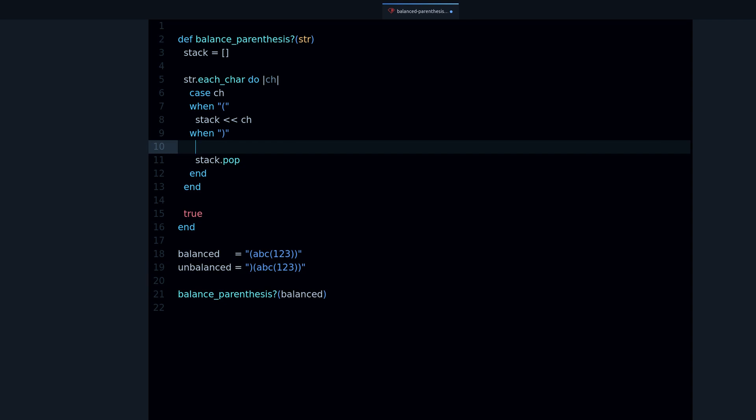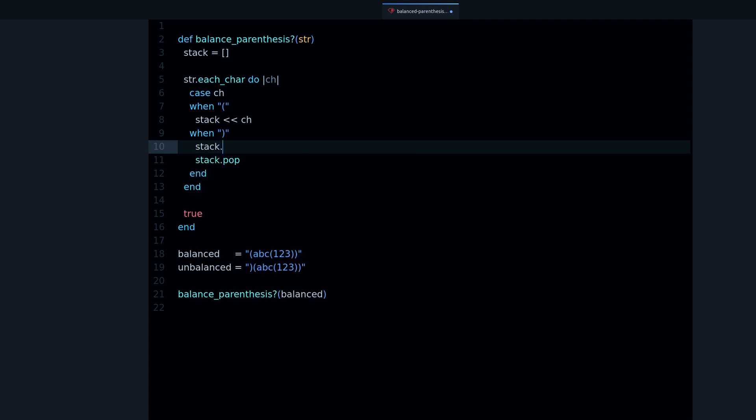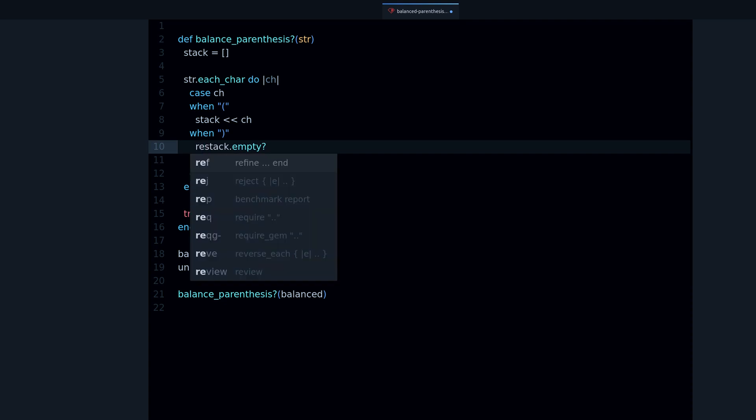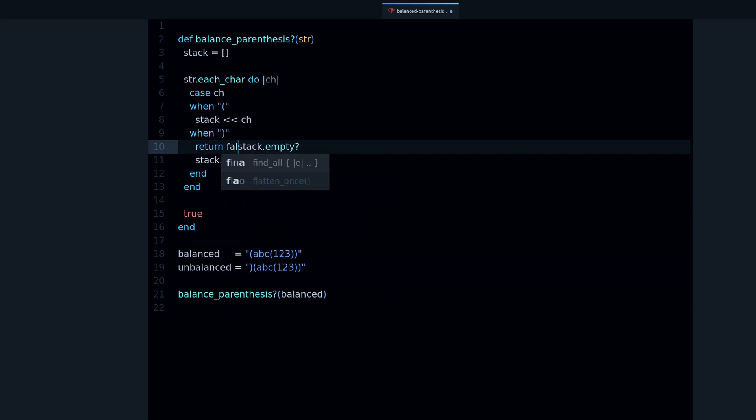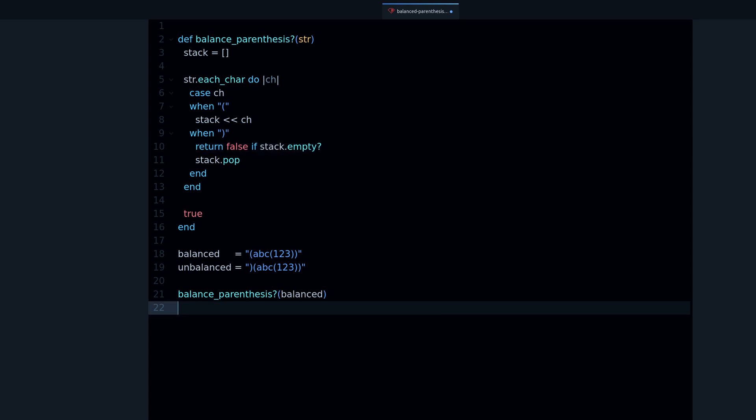It's false when we find this case - when we don't have any opening parenthesis to go with the closing parenthesis. So we're going to check if the stack is empty and then write an if statement for this: return false if stack is empty.